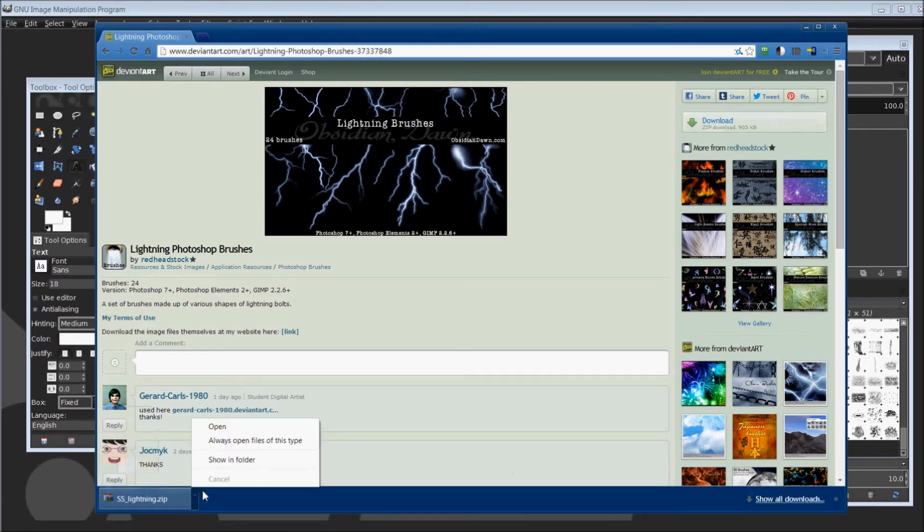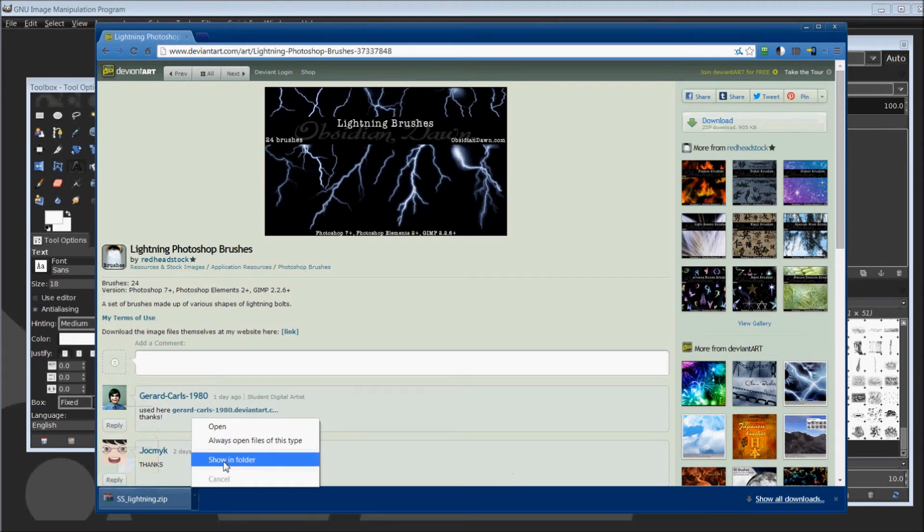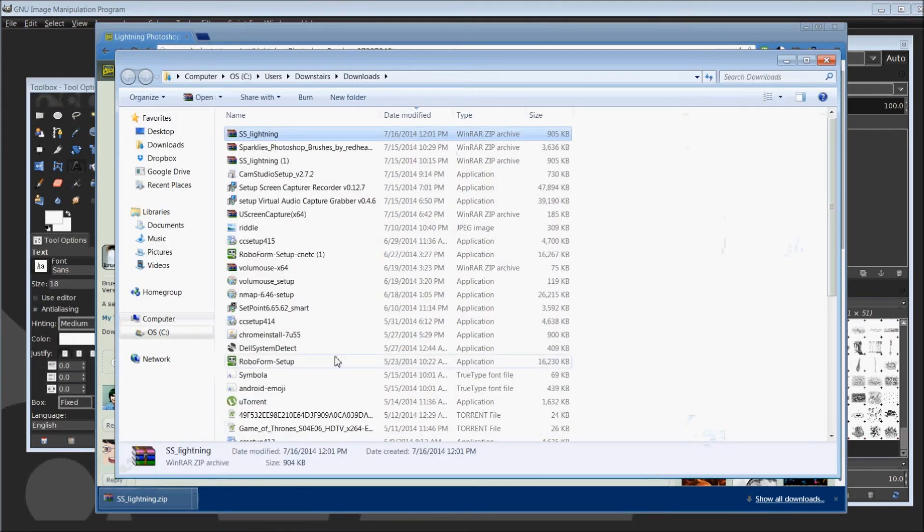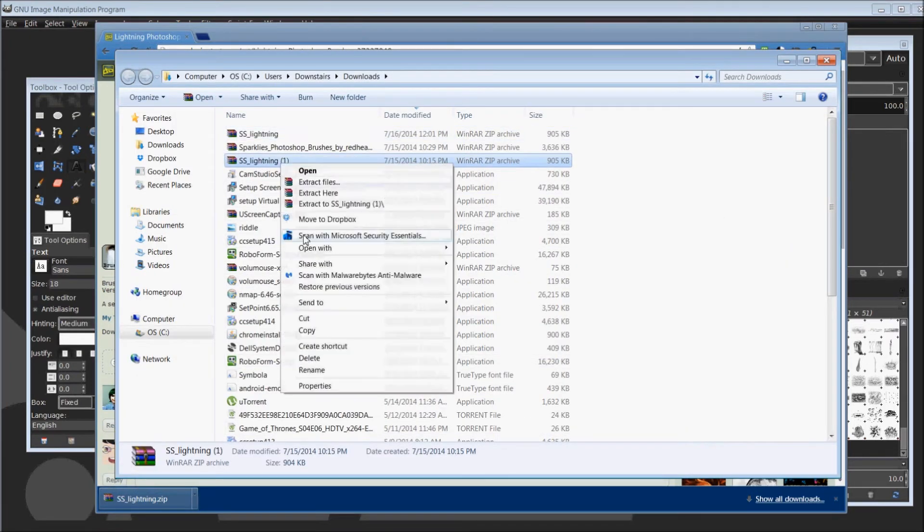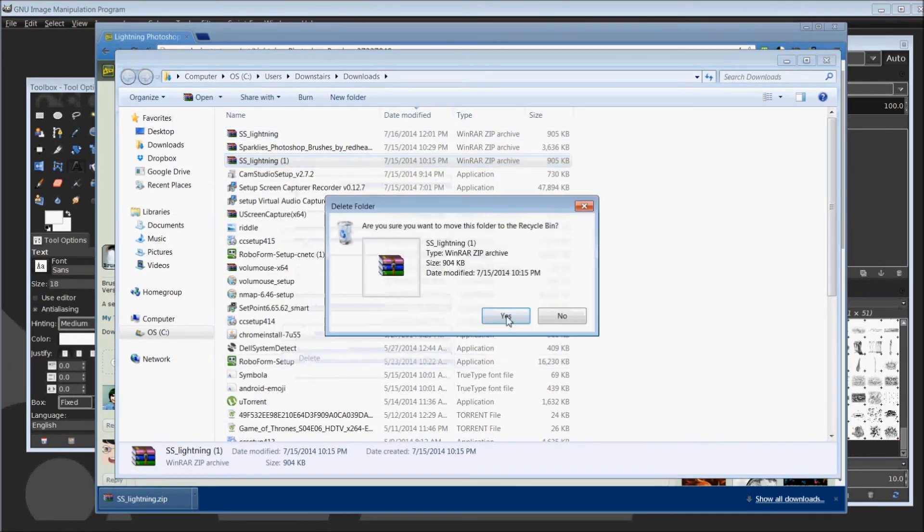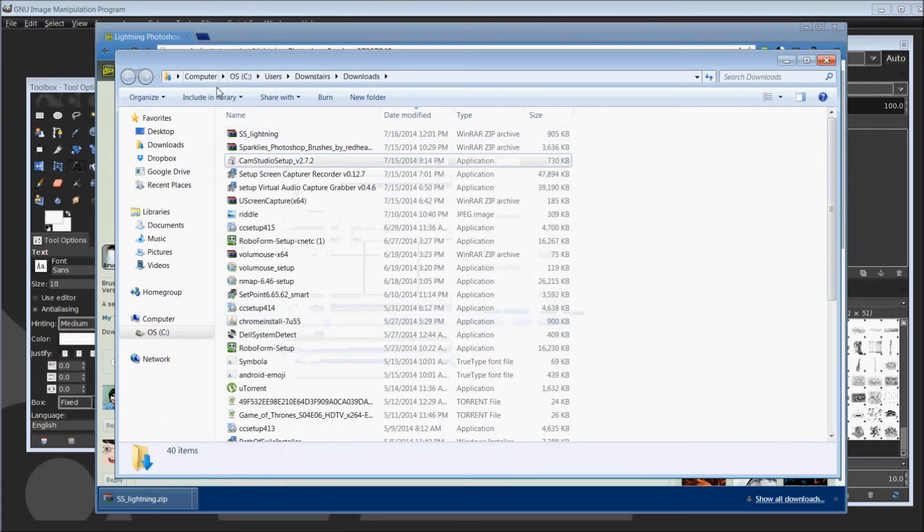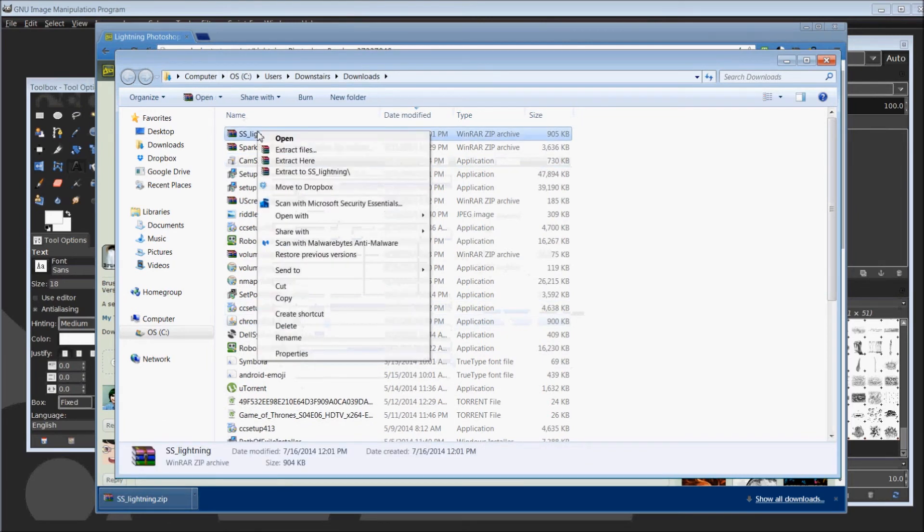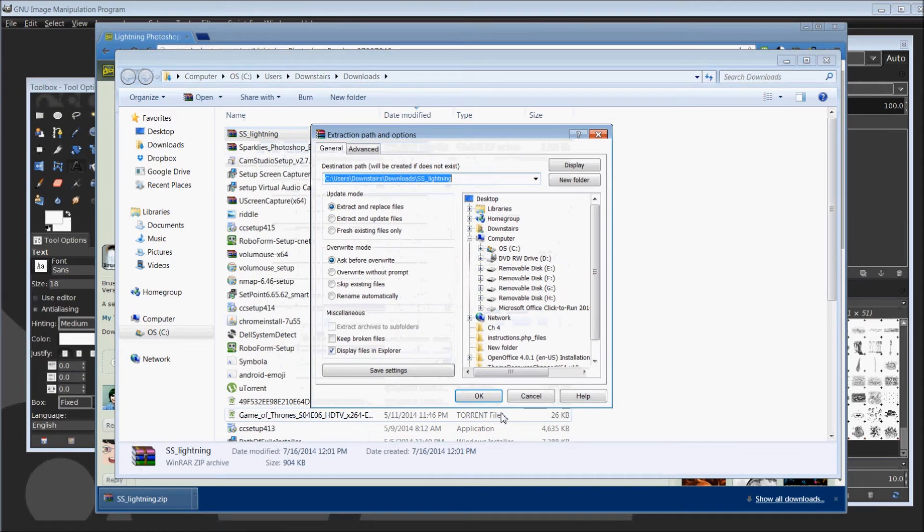Let it download to your PC. Open up where it downloaded to. And once you find the file where you downloaded it, just extract the files.